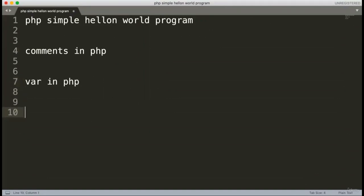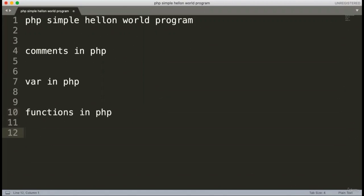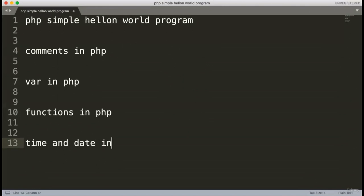Then we'll discuss functions — how functions work, how we can use them, and how we can define functions in our code. After that, we'll see how we can get the current date and time, or if you want to add the current time or date into your website, how you can do this. We'll discuss the basics about time and date in PHP.